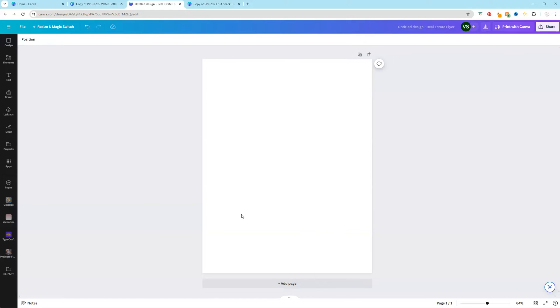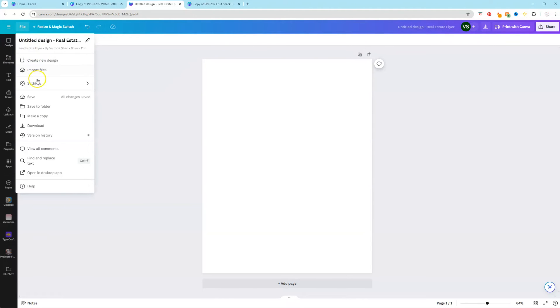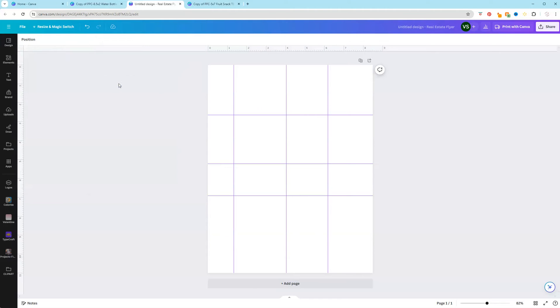The other way that we can do this is go to File, Settings, and click Show Rulers and Guides. And since we already added this, it just showed us what we already added.